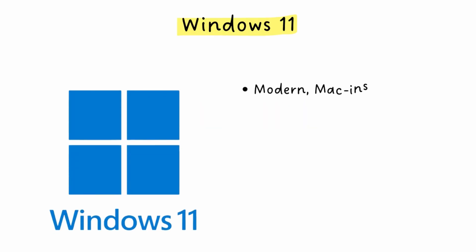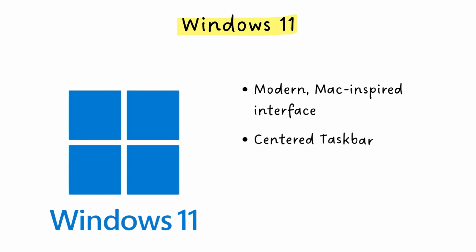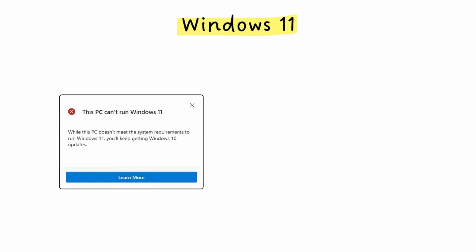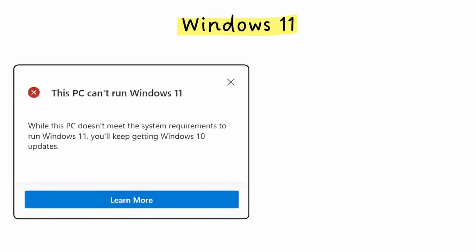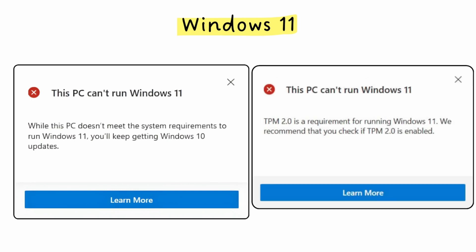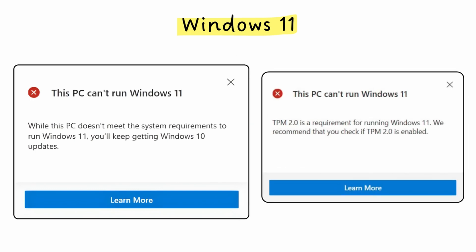In October 2021, Windows 11 launches with a redesigned, Mac-inspired interface. The start menu and taskbar are now centered, the corners are rounded, and the whole design language is more modern and clean. But here's where things got controversial again. For the first time, Microsoft didn't just ask for faster processors or more RAM. They required specific security hardware. You needed UEFI, Secure Boot, and most controversially, a TPM 2 chip. This meant millions of perfectly functional PCs couldn't upgrade. But why?